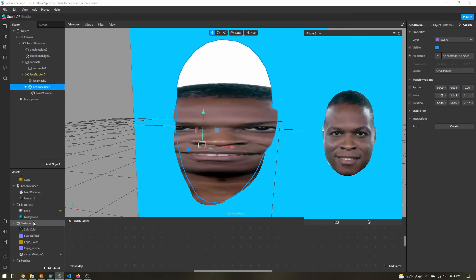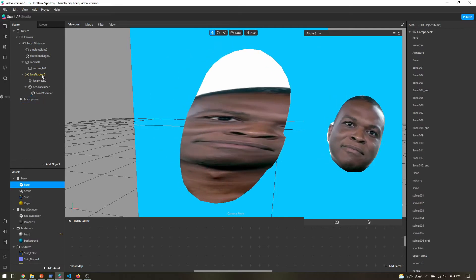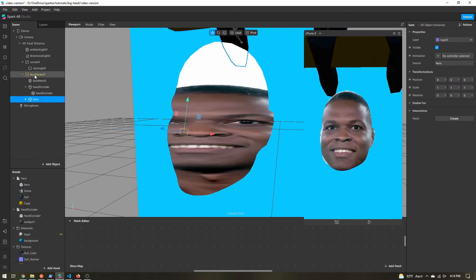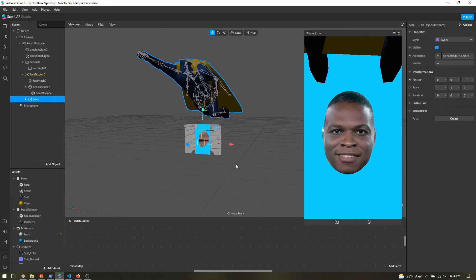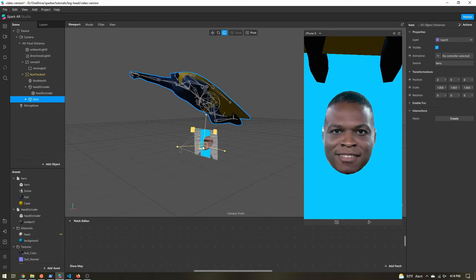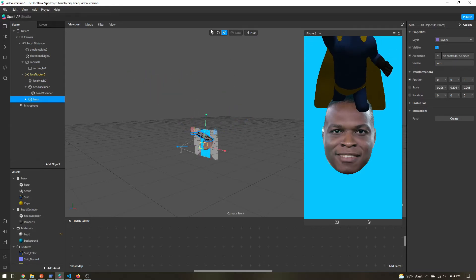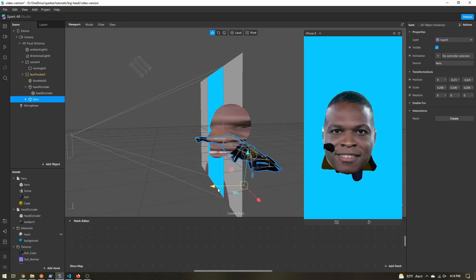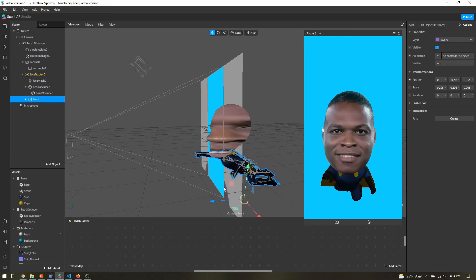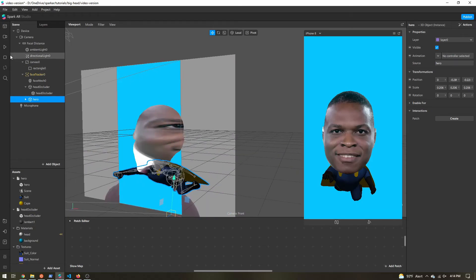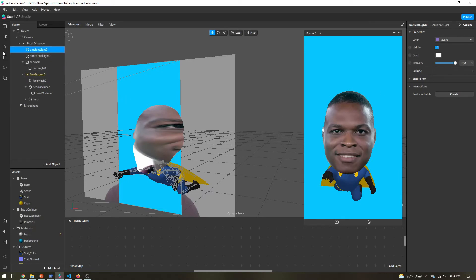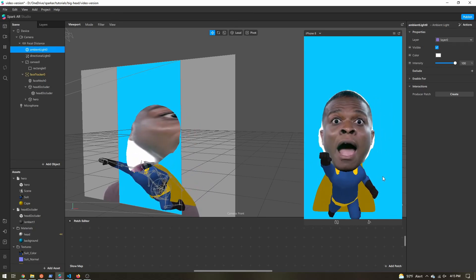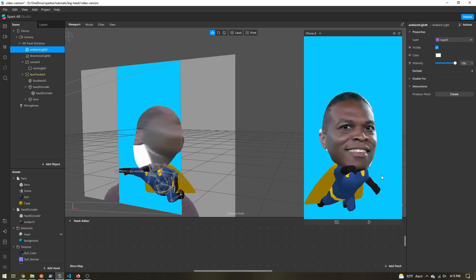Now let's bring in our 3D model. I'm going to drag the model into the face tracker. Let's pause and scale it down so we have that big head effect, then zoom in and position it. Let's bring up our lighting so we can see it better. Hit play, and now we have our body attached to the head without the rest of the person. And that is it for the big head effect — pretty simple and straightforward. You just need to know about that texture projection.